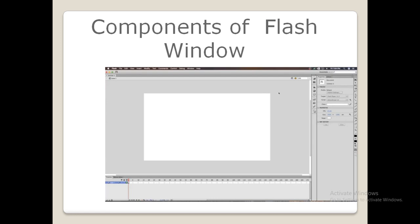Now coming to the components of the Flash window. First, we will see about the title bar. The title bar displays the name of the current file. The default name is Untitled1. As you can see in the picture, the default file name is Untitled1. You can change this name while saving the file.